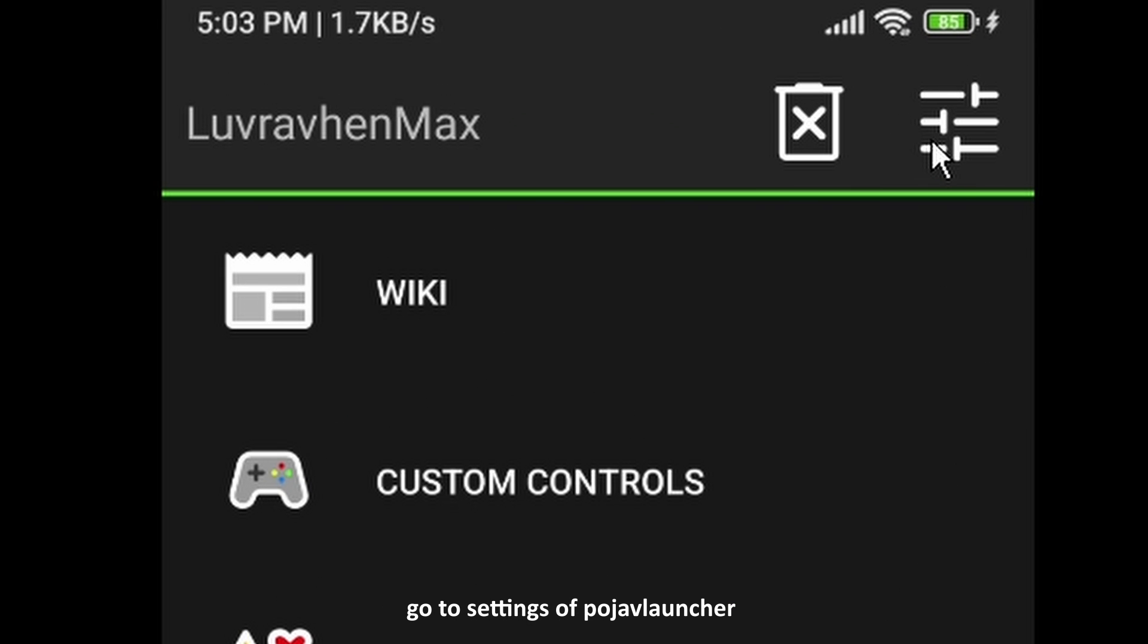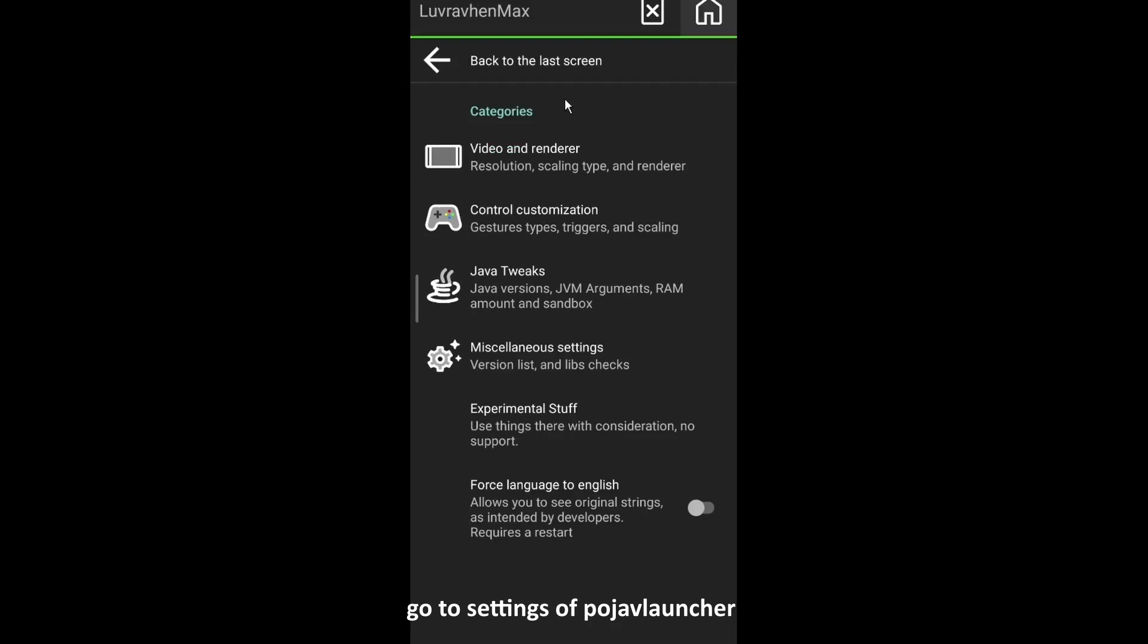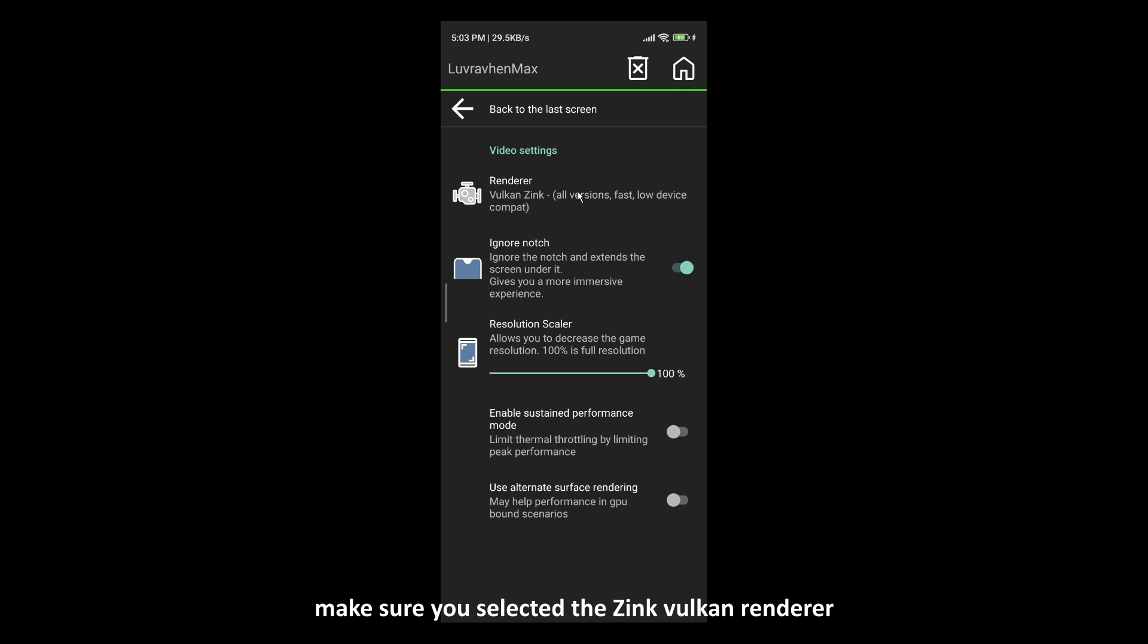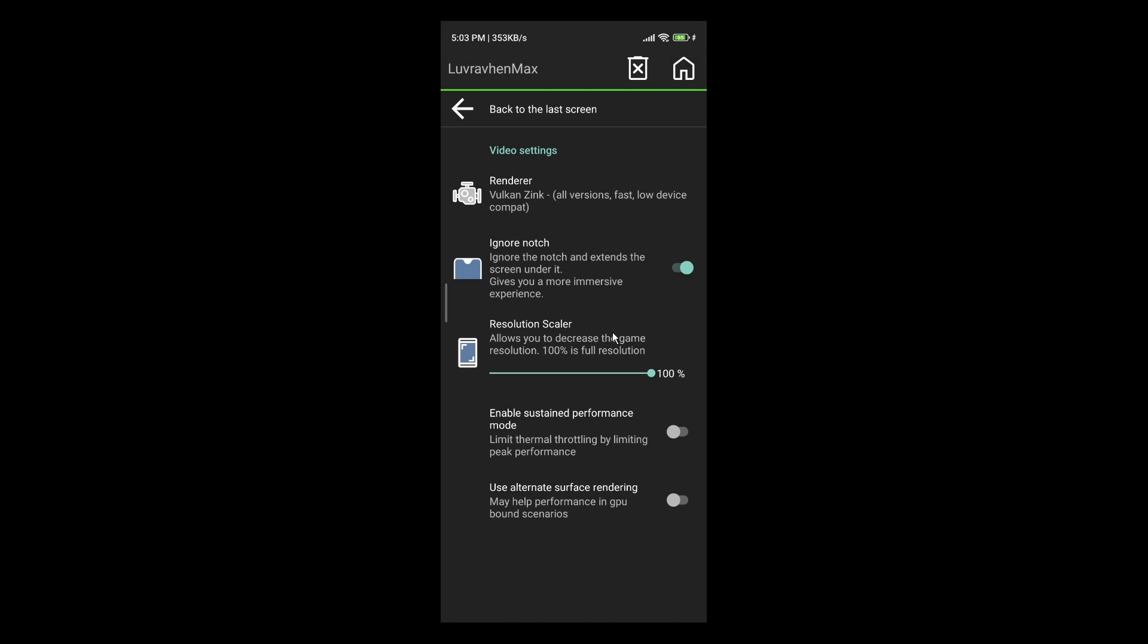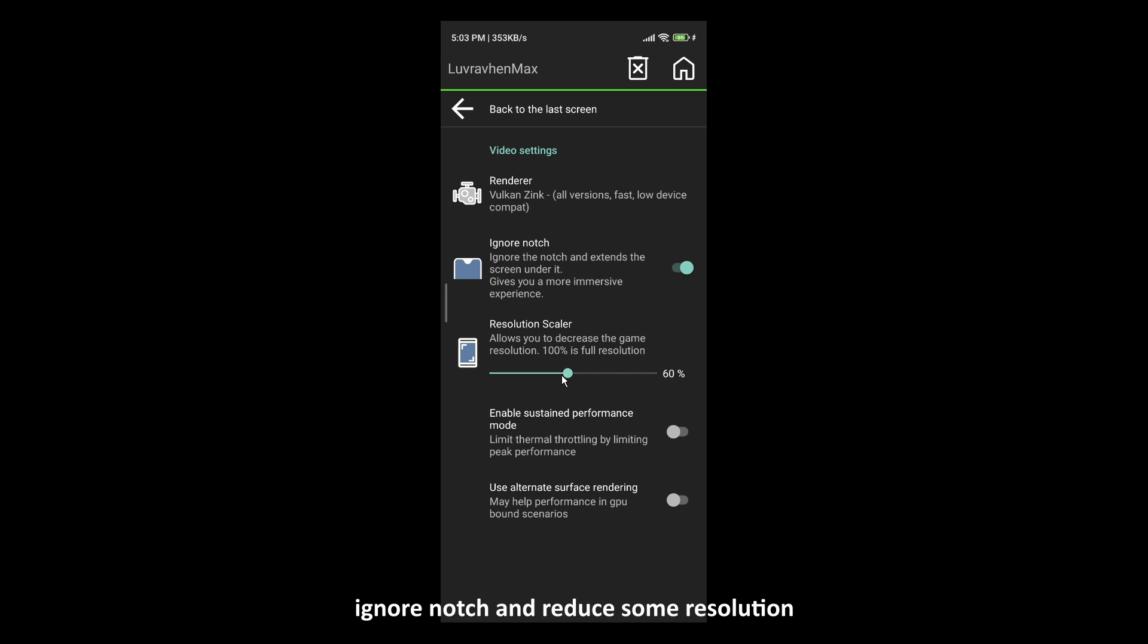Go to Settings Approach of Launcher. Make sure you selected the Zinc Vulcan Renderer. Ignore Notch and reduce Sim Resolution. 50% is enough.